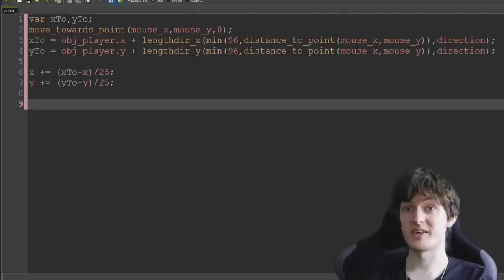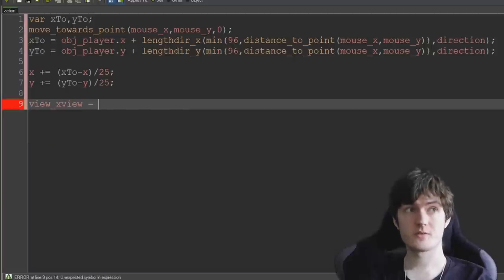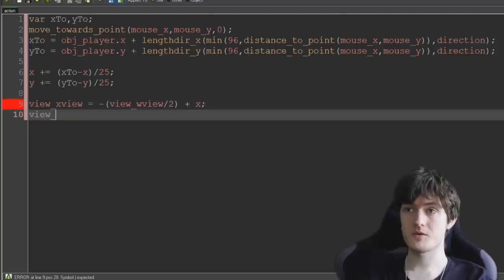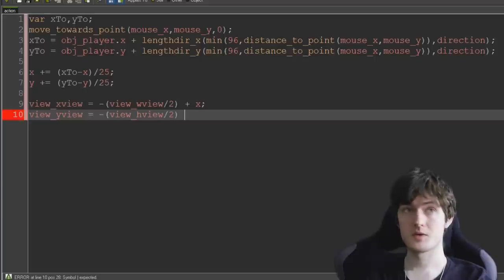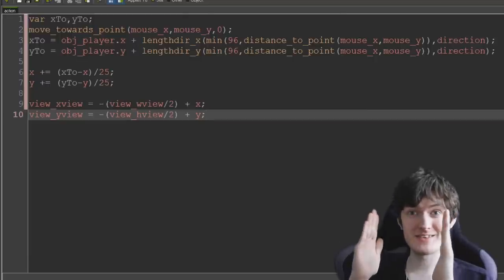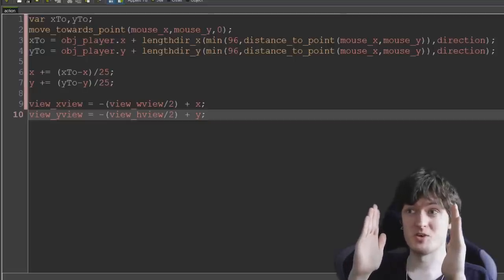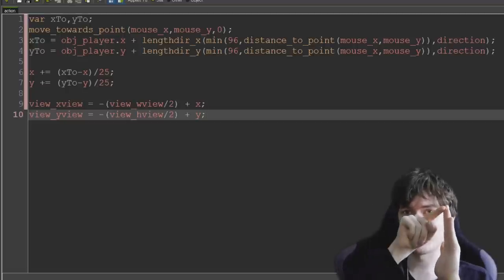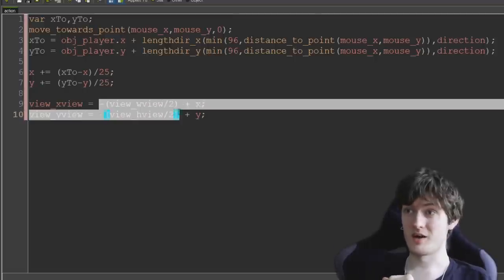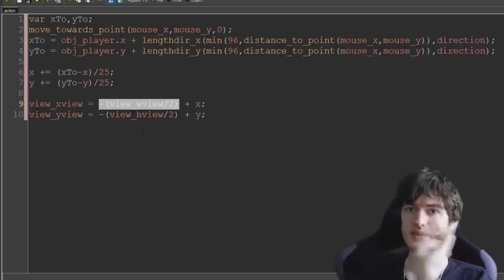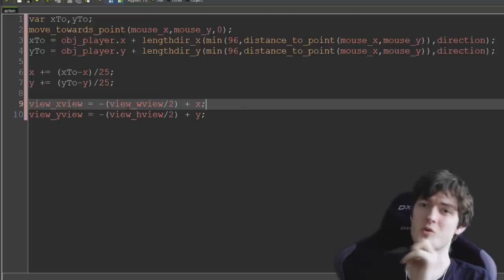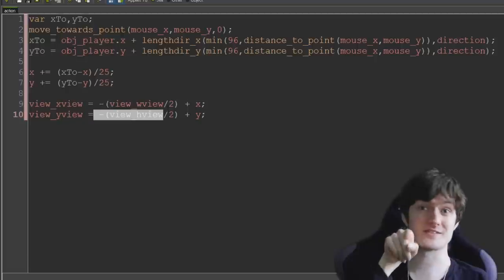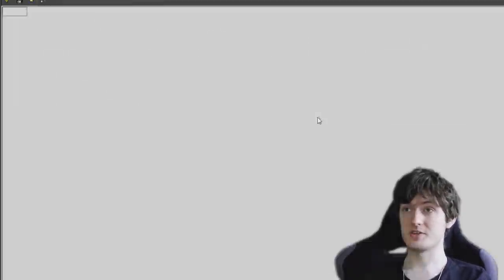And now all we need to do is make our camera actually follow this object. So all we need to do is say view_x[view] equals negative view_w[view] divided by 2 plus x and view_y[view] equals minus view_h[view] divided by 2 plus y. Basically what this does is we want to keep our camera centered on the x and y position of this camera object. If we were actually just to set the x and y position of the camera to where this object is, it's putting the top left corner of our view on the object which is what we don't want. We want the camera to be in the center. So what we're doing there is we're taking half of the width of the view which is 320, taking negative 320 and then adding the x coordinate to it and the same for y. That keeps the camera in the center of our view at all times.